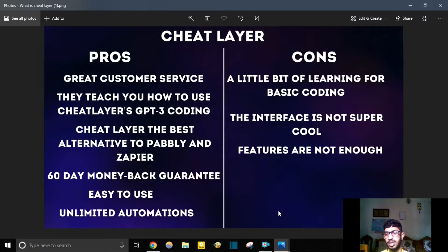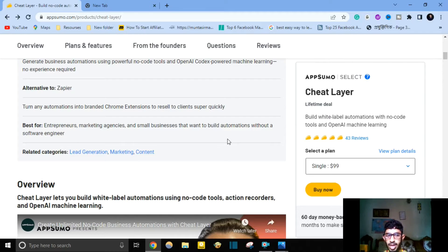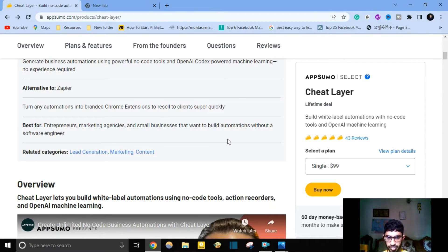Cheat Layer cons: there's a little bit of a learning curve for basic coding, the interface is not super polished, and features are not enough. Those are the pros and cons I found with Cheat Layer. Cheat Layer is perfect for your business if you are an entrepreneur, marketing agency, affiliate marketer, product owner, or small business owner — whatever you are, this software can help you.